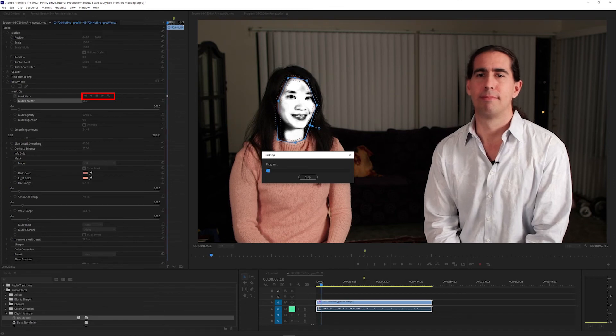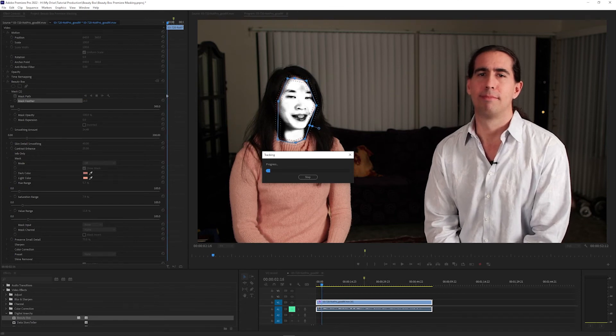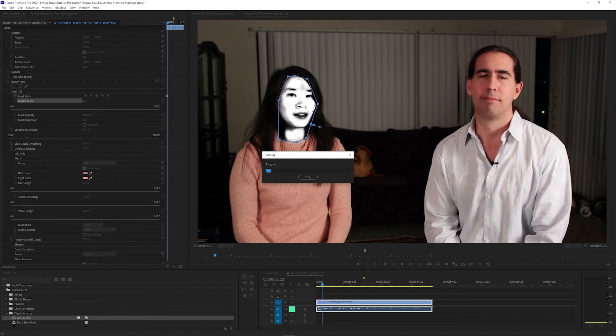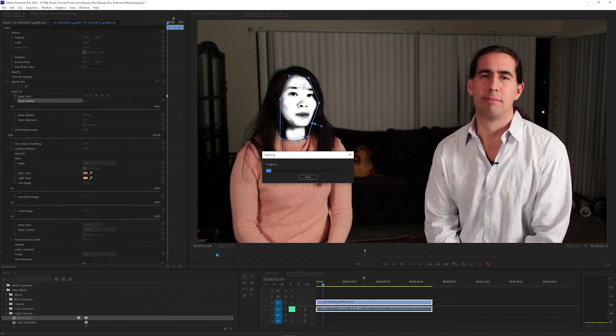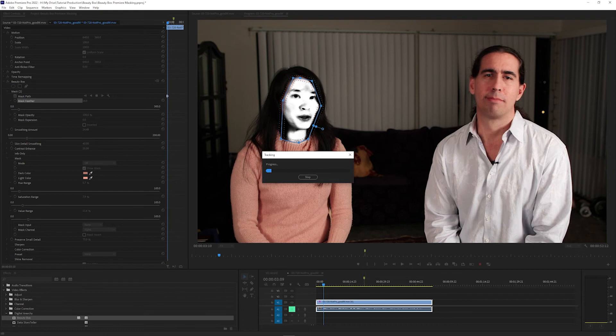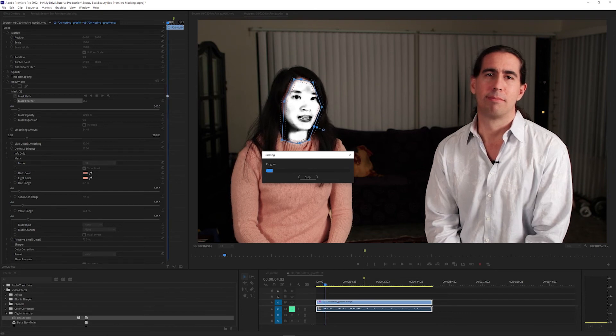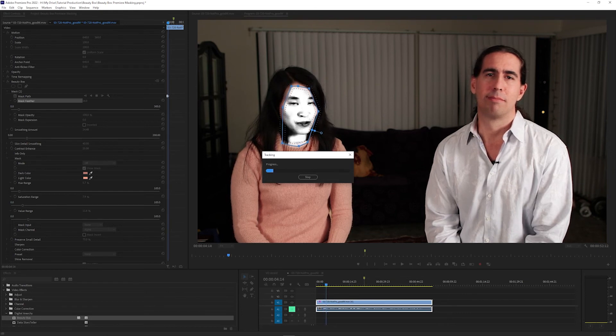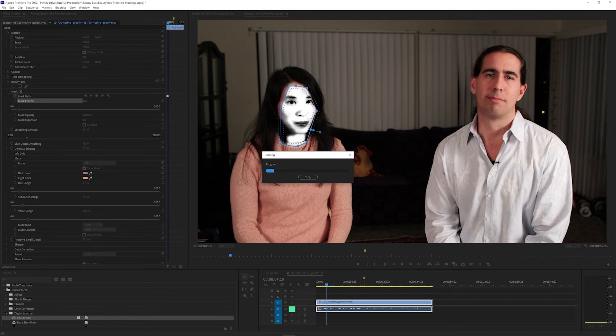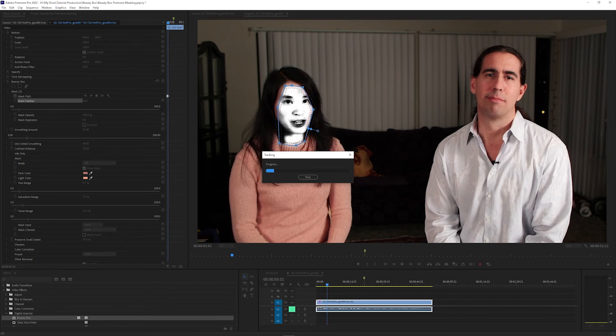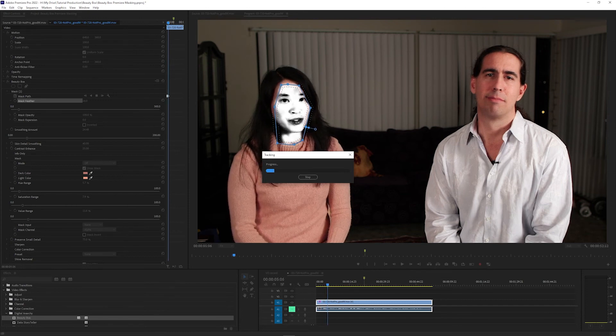The more a person turns their head or moves around, the less accurate this is going to be. We have a video covering how to track specific parts of the face like cheeks or the forehead, which can be used on any part of the face and goes a lot more in depth into tracking that we'll link to in the description.